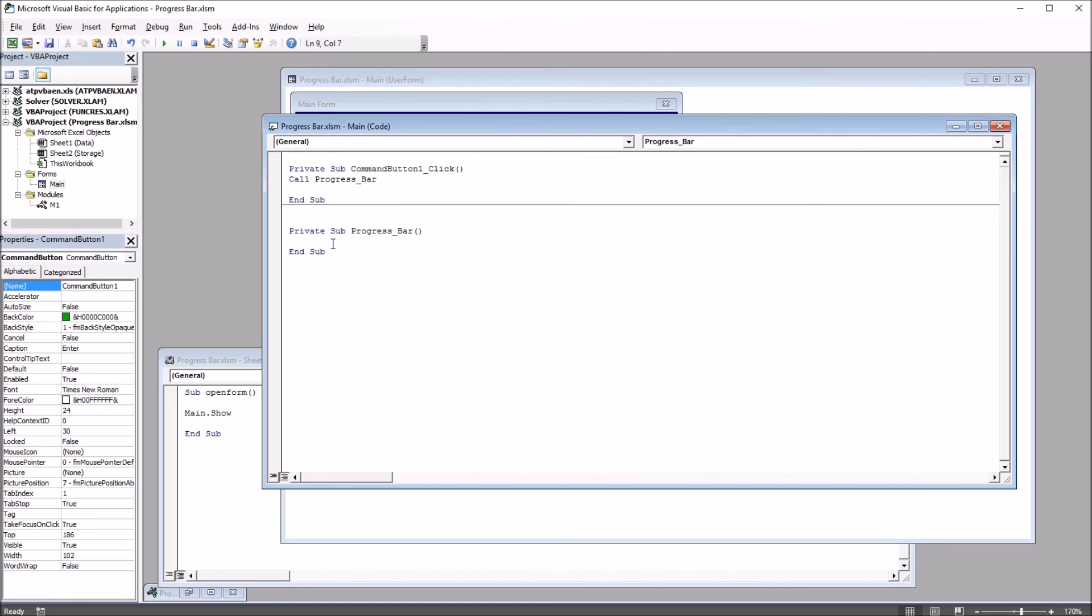And I'm going to put code in here that's going to populate that area, that 10 by 10 area with random numbers, 10 rows and 10 columns, and update a progress bar at the same time. So I'm going to start by declaring a few variables.